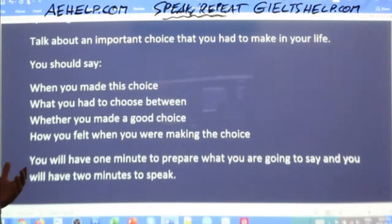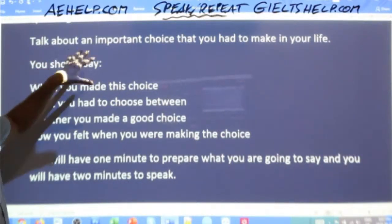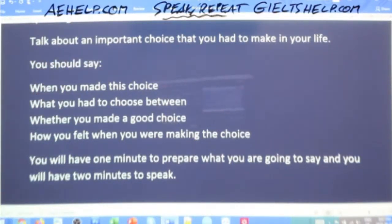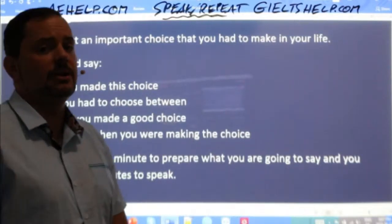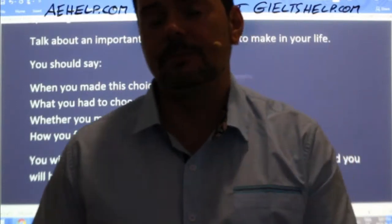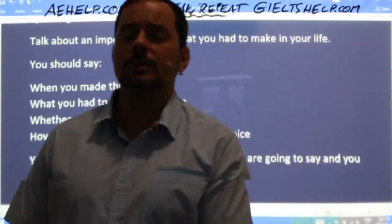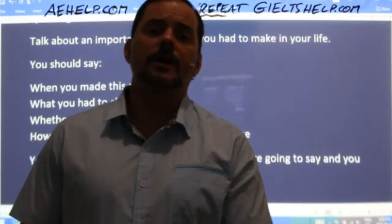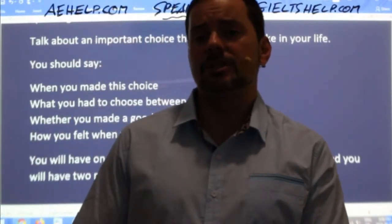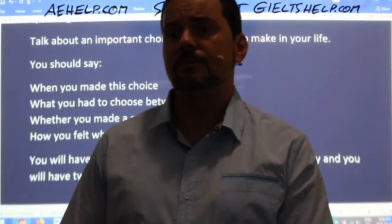The examiner will say: now we will continue with part two. Here's a card with some questions on it. You will have one minute to think about your answers and prepare notes if you wish — here's some note paper and a pencil. Then you'll have two minutes to speak. We'll tell you when to start and when to stop. Your one minute preparation time begins now — please turn over the card and begin preparing.